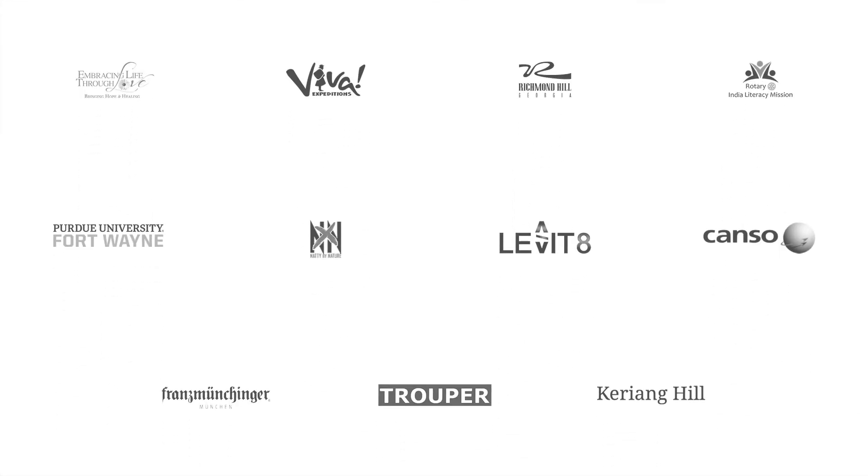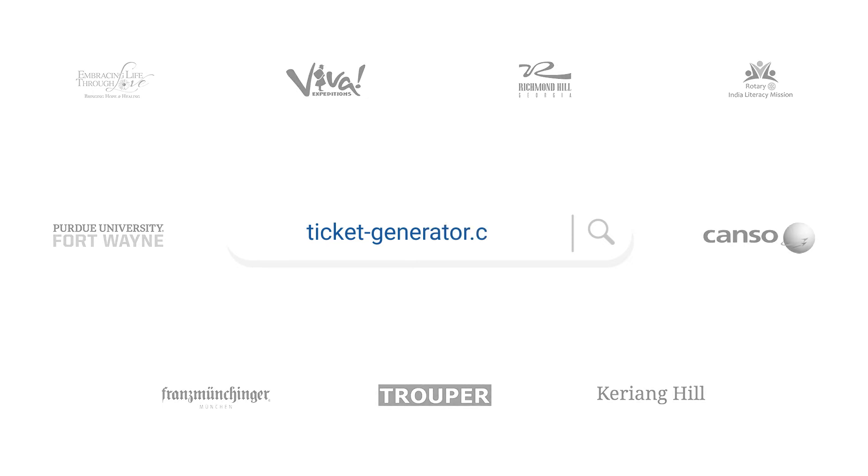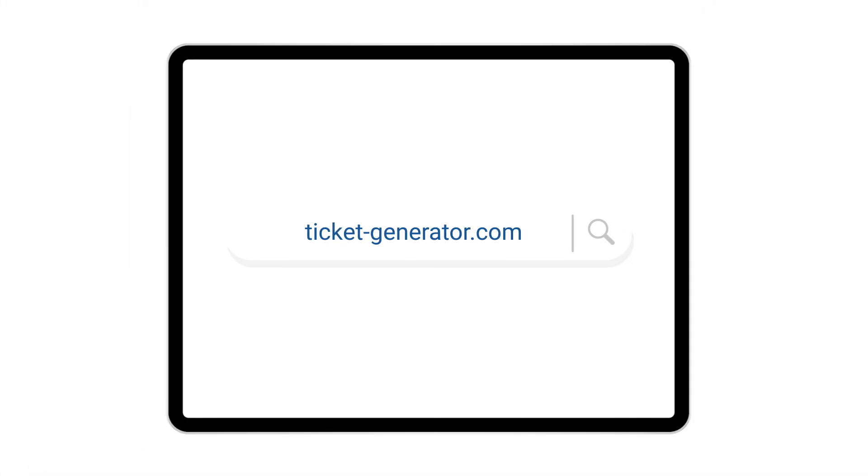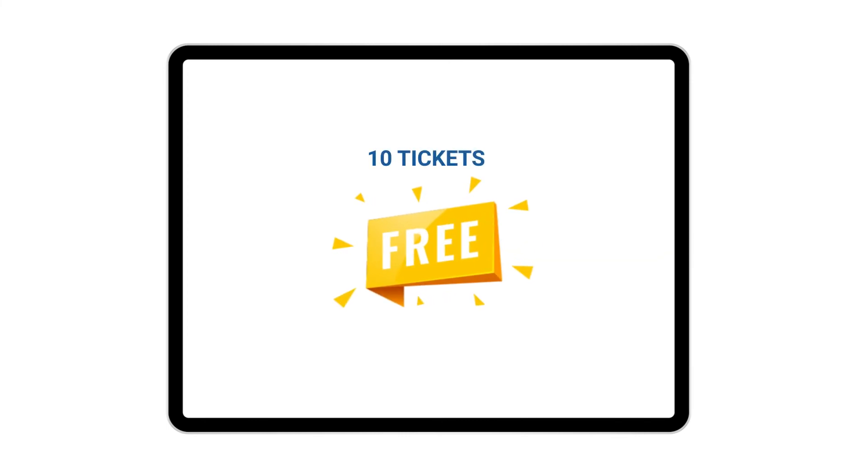Ticket Generator is used by some of the best event companies. So, get started with Ticket Generator today. Go to ticket-generator.com and sign up for a free account. The link is in the description. The first 10 tickets are free.